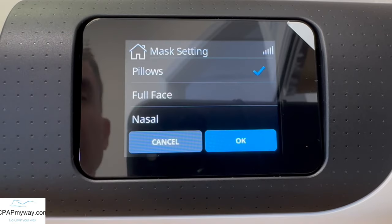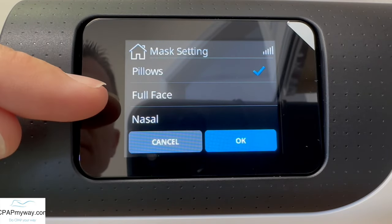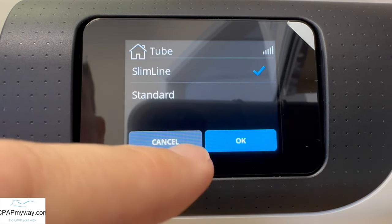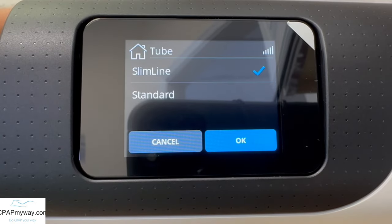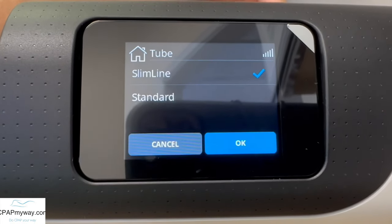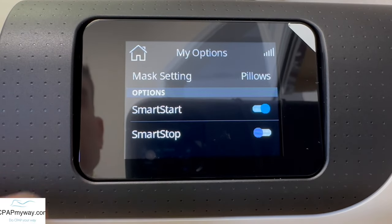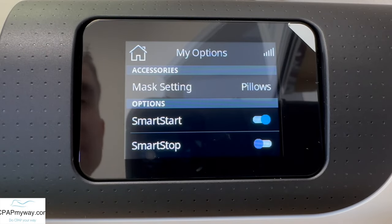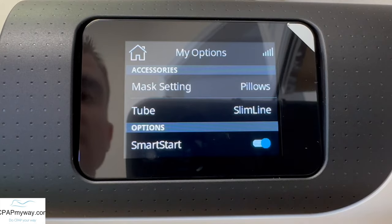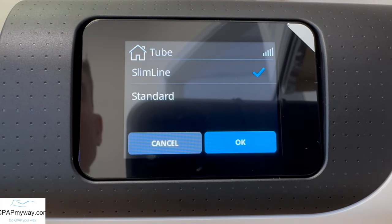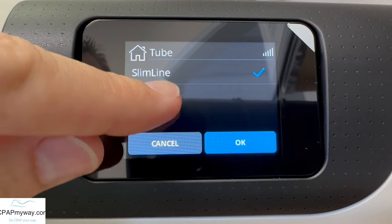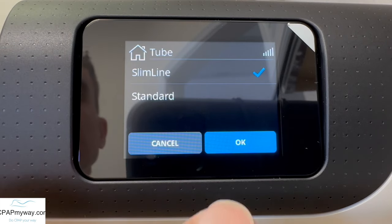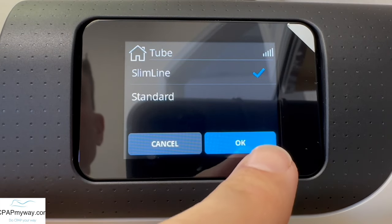Scrolling down, you'll see your mask setting. You've got three options: nasal, full face, and pillows. Whatever mask you're using, make sure you put that in there. Tube is going to be slimline unless you have the actual climate line tube attached. If your climate line tube is attached, that option goes away because it knows what tube is connected. When you have it disconnected, you can pick between slimline or standard. Standard would be a 22 millimeter tube; slimline is the 15 millimeter tube. Most people are getting a slimline as the standard option with the AirSense 11.